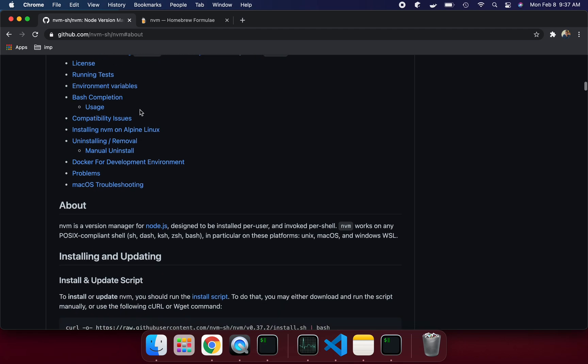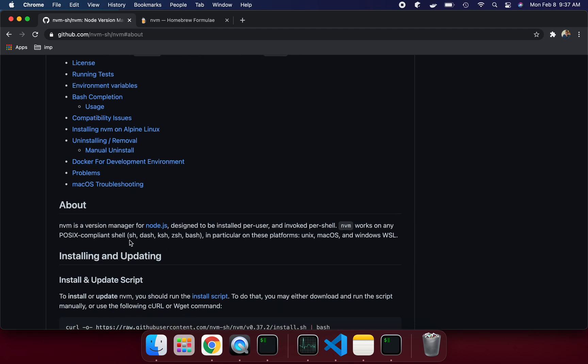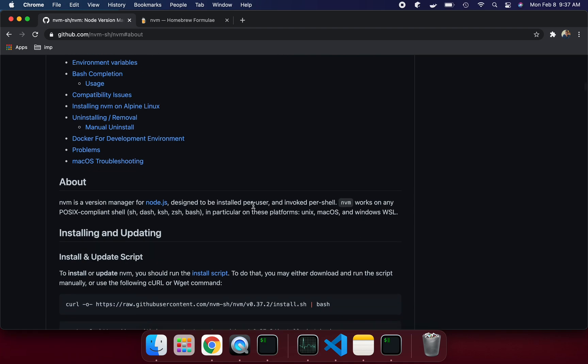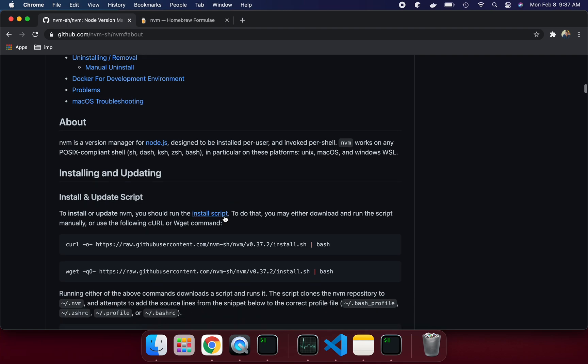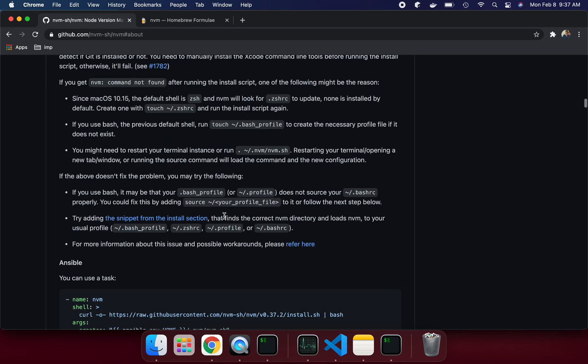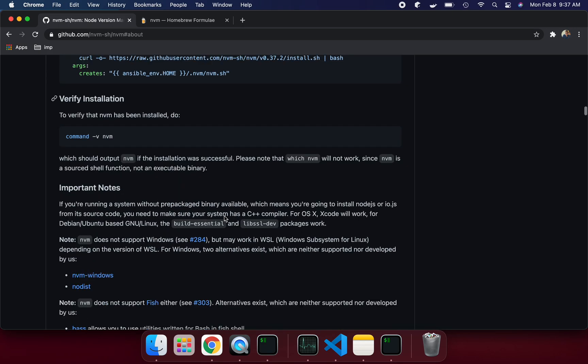Nvm is a version manager for Node.js designed to be installed per user and invoked per shell. Nvm works on any POSIX-compliant shell like sh, dash, ksh, zsh. It's like a version manager we can use to switch particular versions, the way I use SDKman. There's a similar way we are going to use this one.